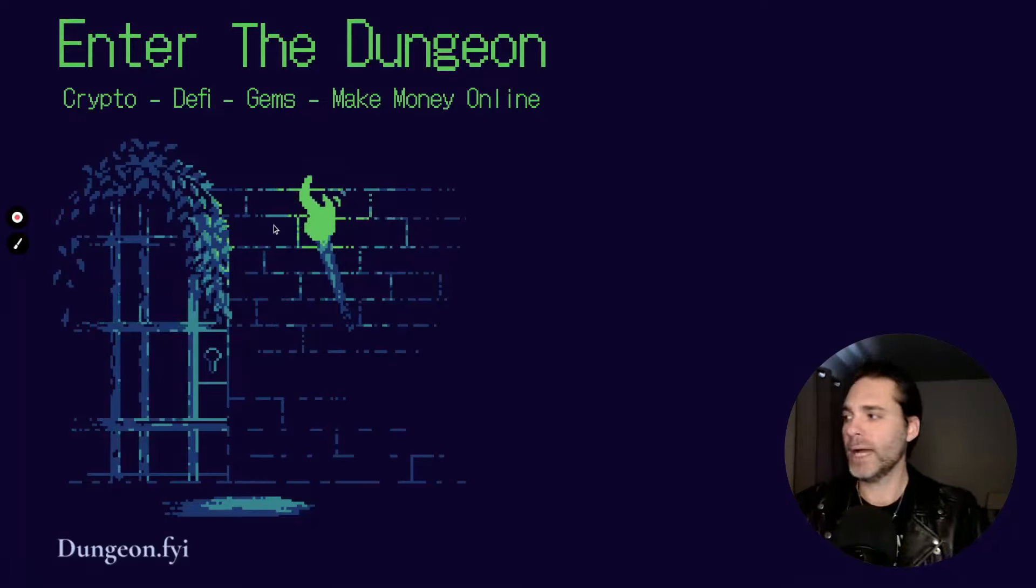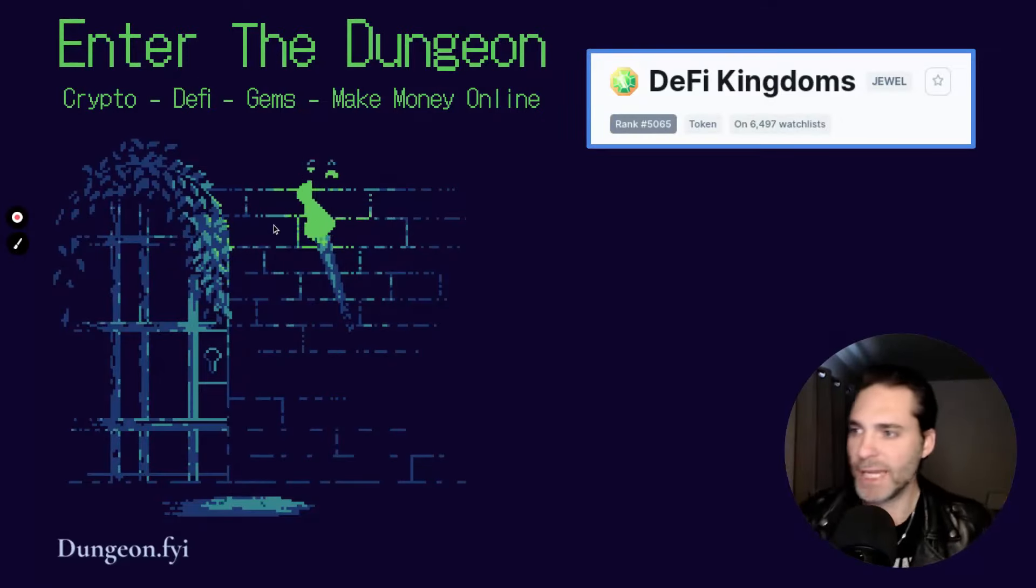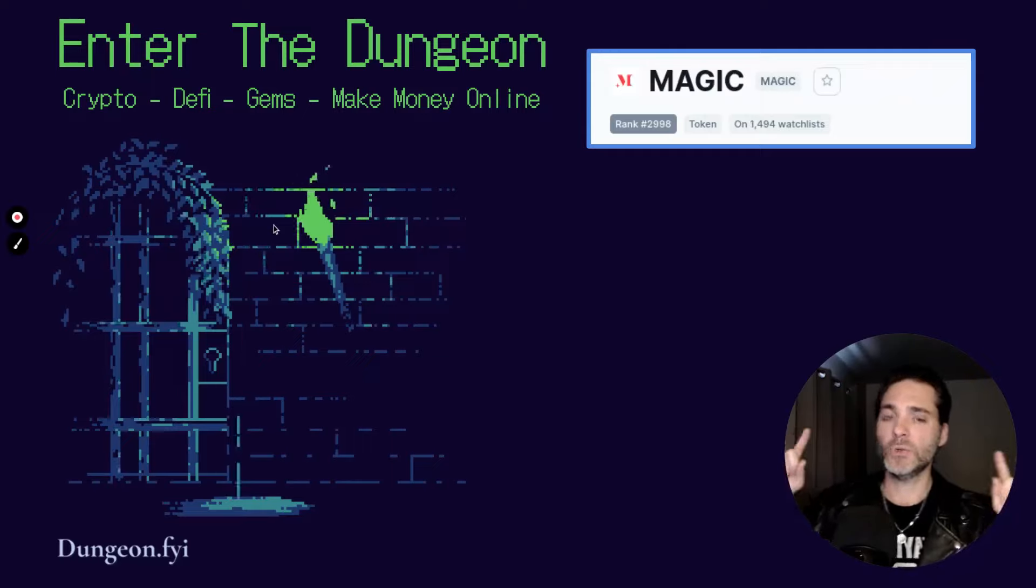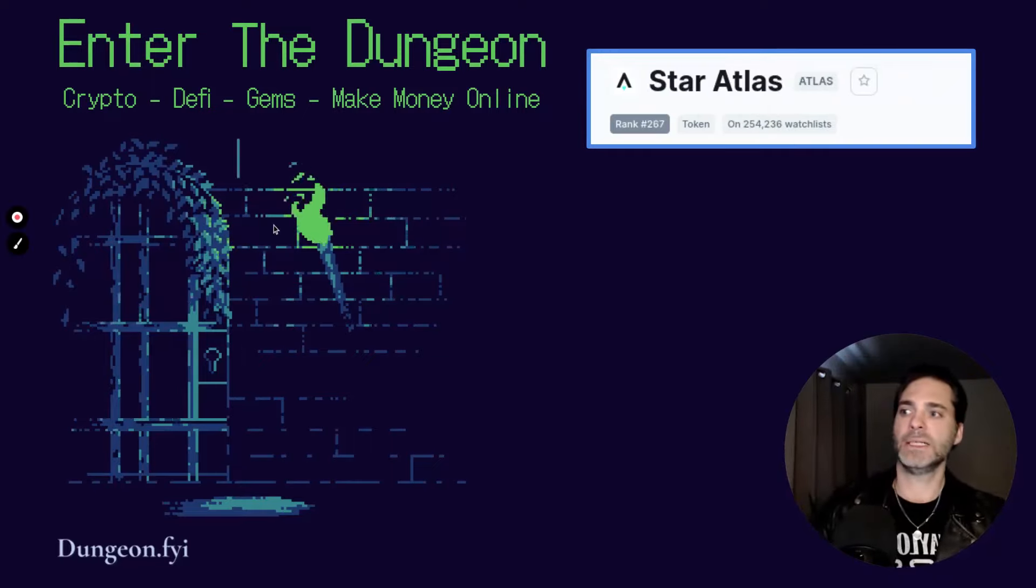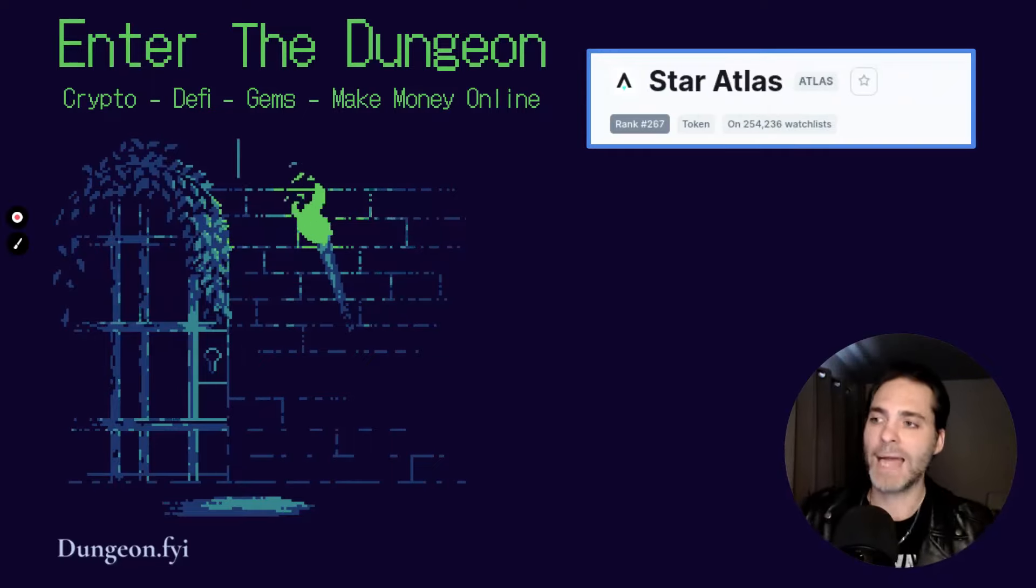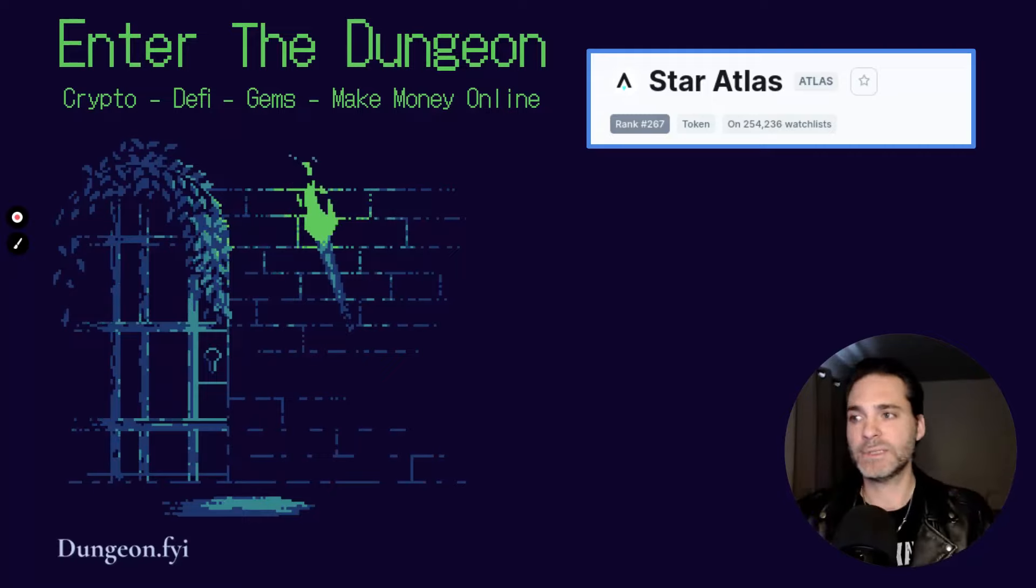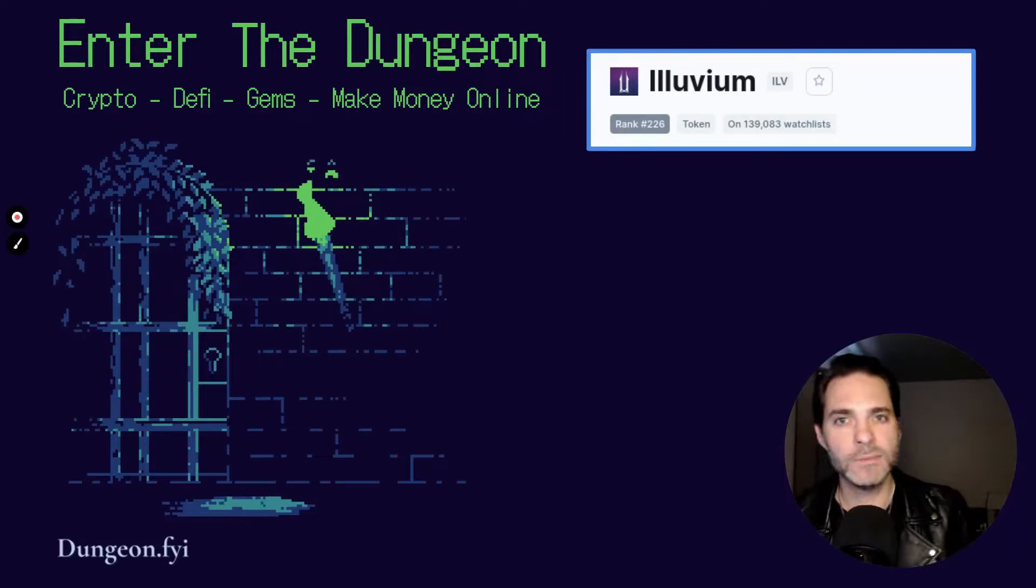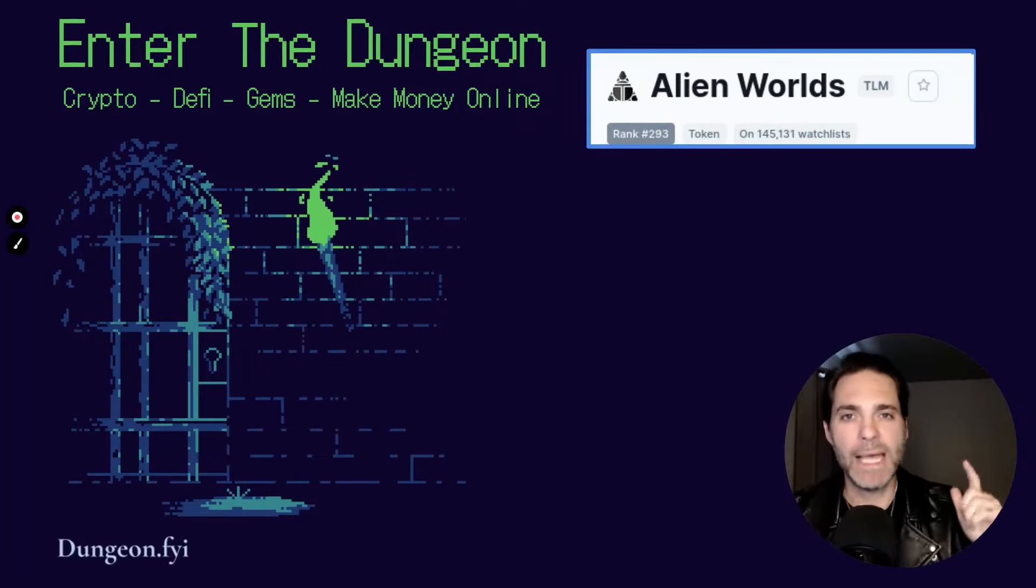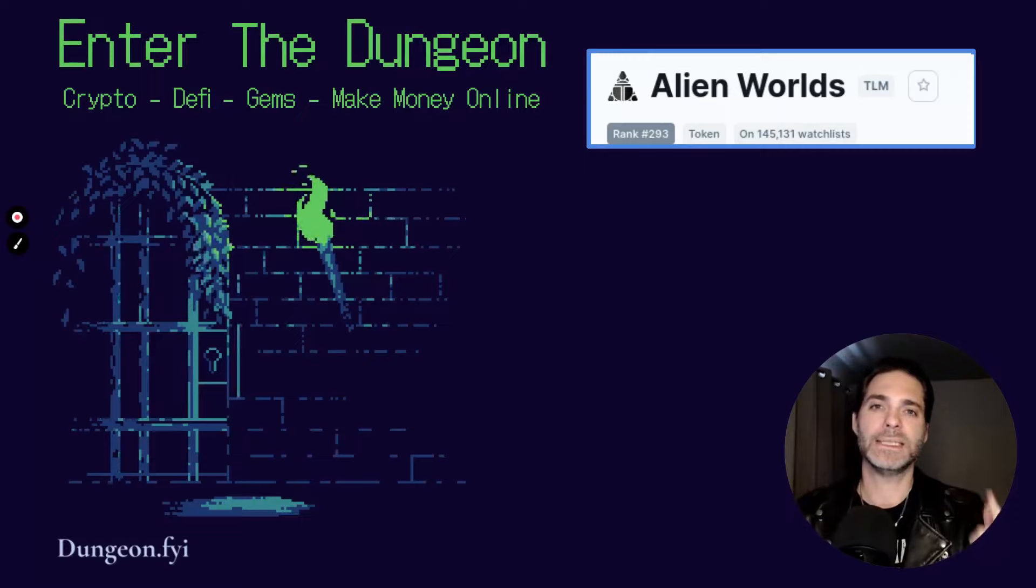So let's dive in. What gaming plays are we talking about today? Number one: DeFi Kingdoms, ticker is JEWEL. Number two: Magic, ticker is also MAGIC. Number three: Star Atlas on the Solana ecosystem, ticker is ATLAS. Number four: Illuvium, ticker ILV. And number five: Alien Worlds, ticker TLM.